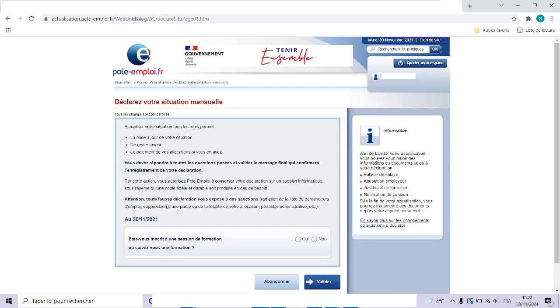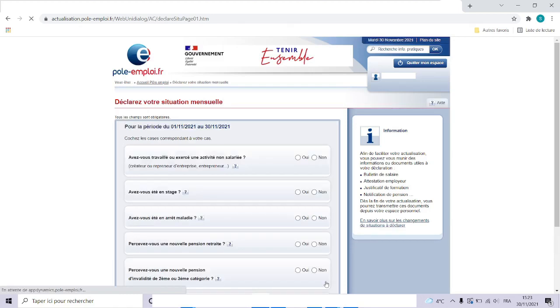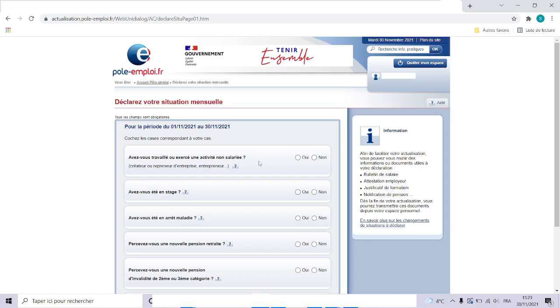So let's start to answer the questions. First, are you enrolled to a training course or currently following any training? Check the box no and confirm. For the month of November, did you work or do some self-employed activities? Let's say no, check the no box. Have you been on internship? Check the box no.